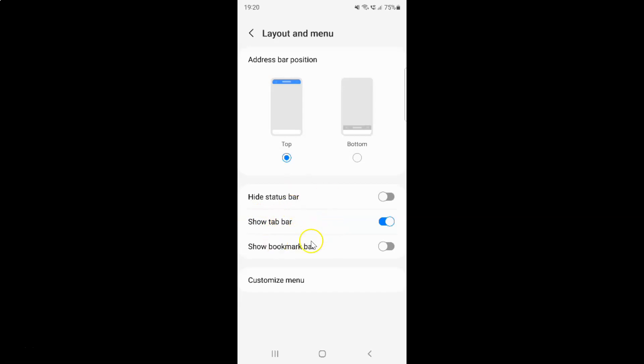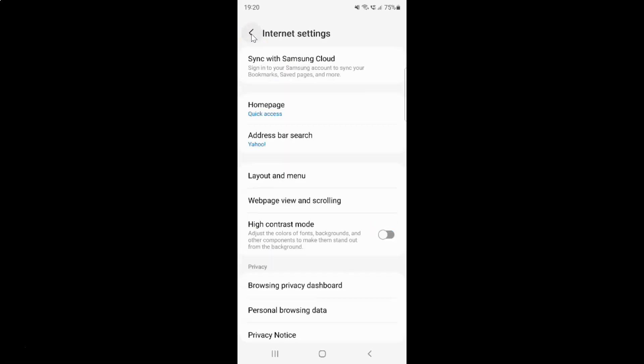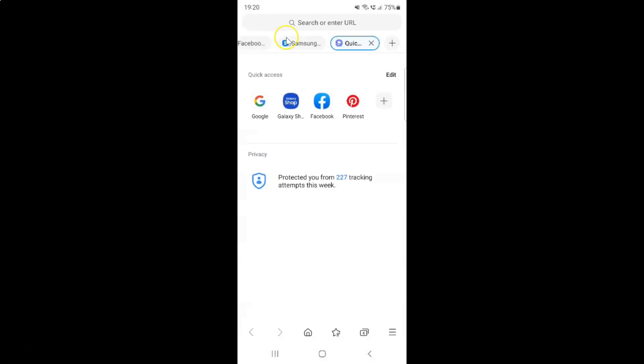So it's now done. And if I go back to my main screen, you can see I have this tab bar showing. Okay.